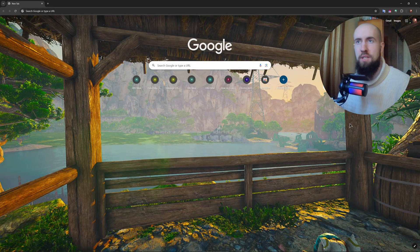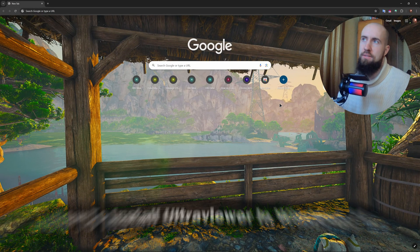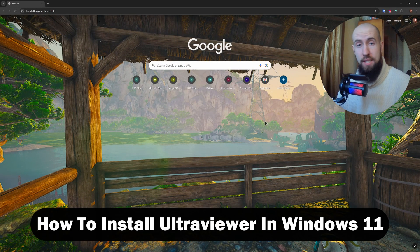Hello everyone, welcome to the channel. In this video we'll show you how to easily install Ultraviewer on Windows 11.